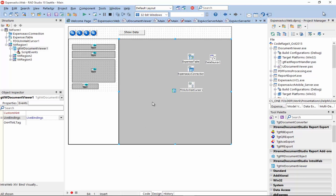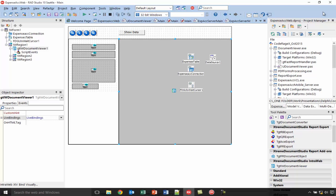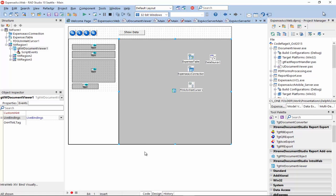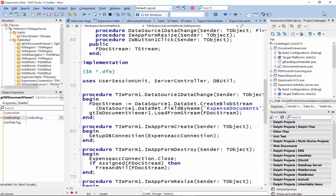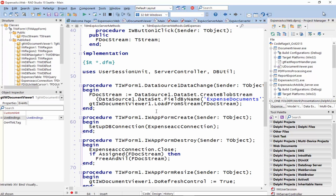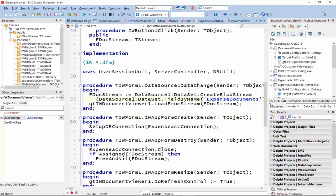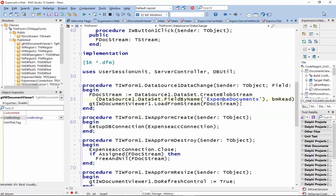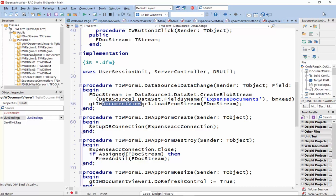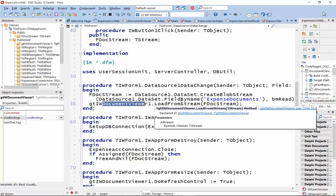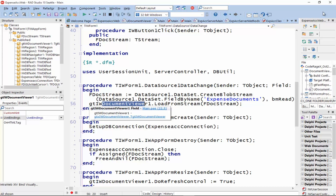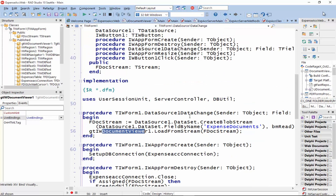So, currently, the document viewer is not a data-aware control. So, I have loaded the document when the dataset changes or the record changes using these two lines of code. So, I get the stream of the document from the blob field and then use the loadFromStream method on the viewer passing the stream to load the document. That's basically it.